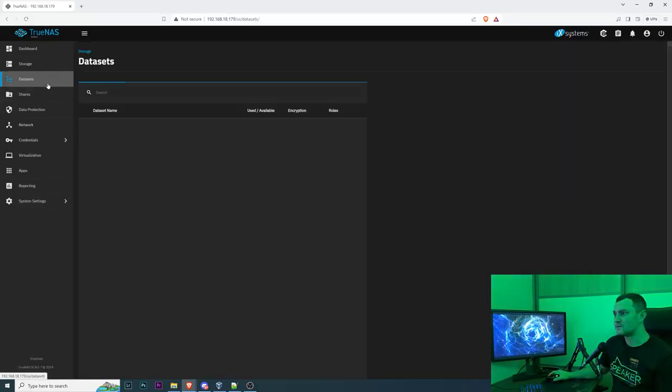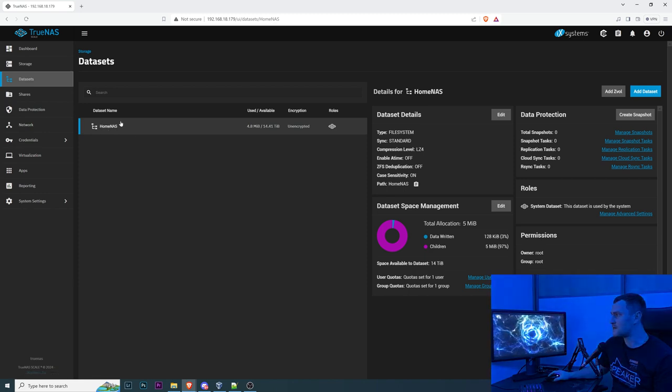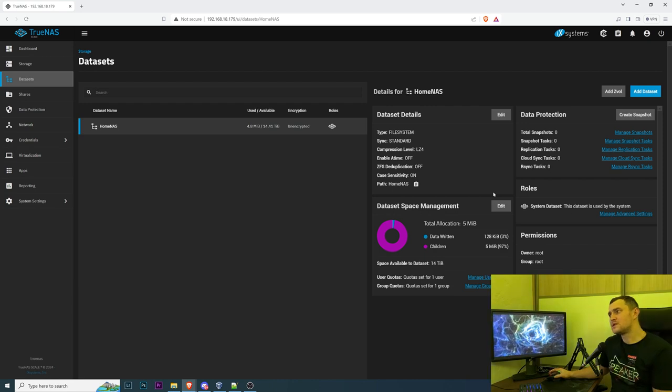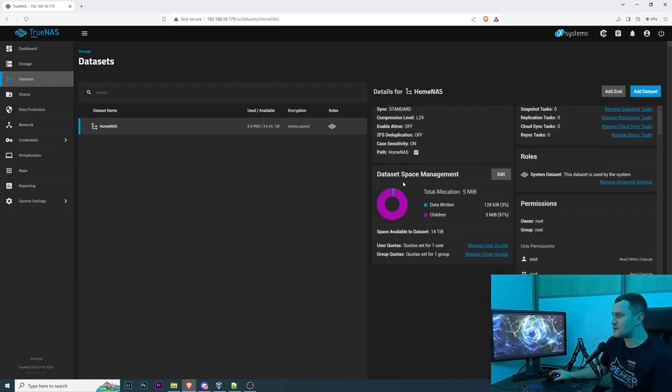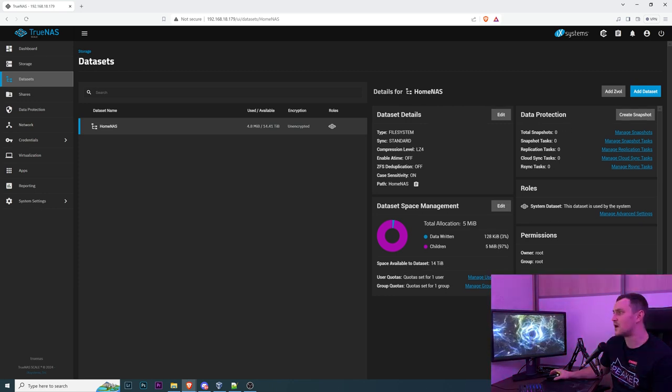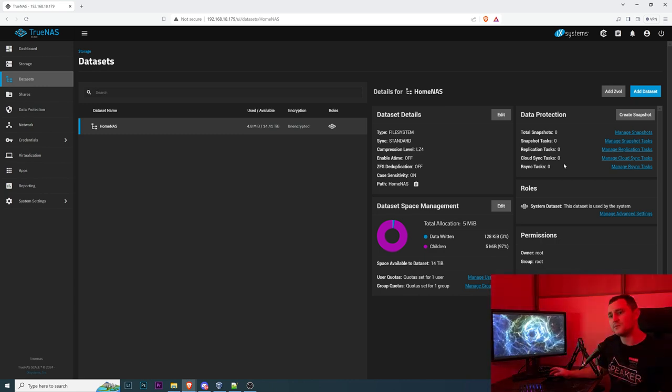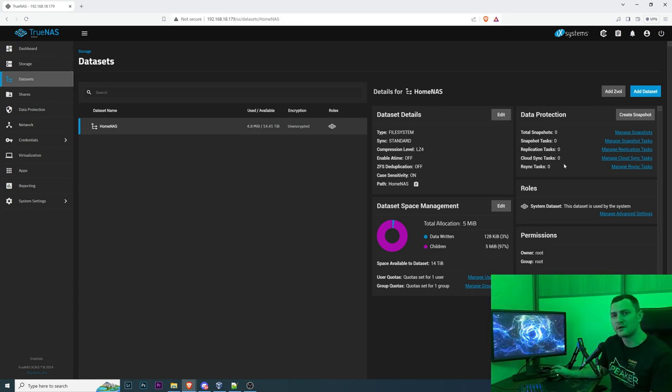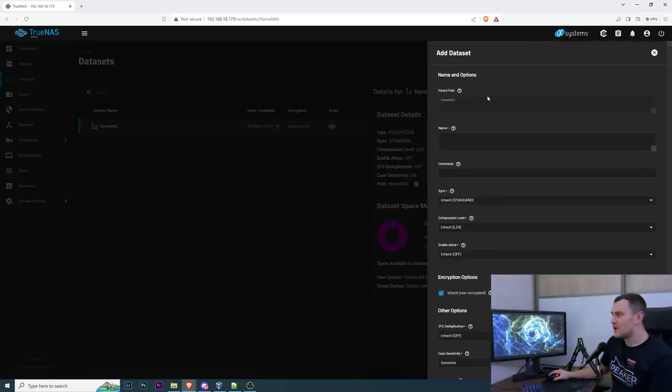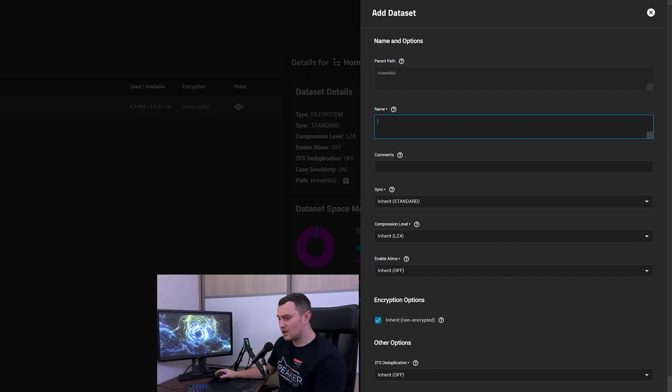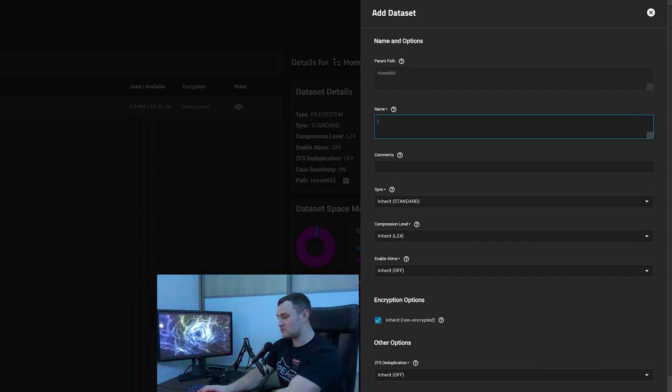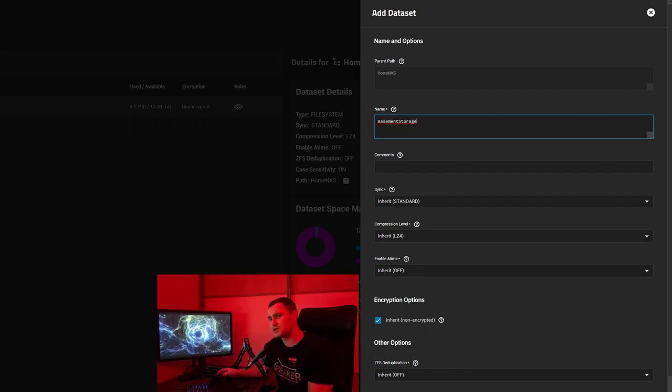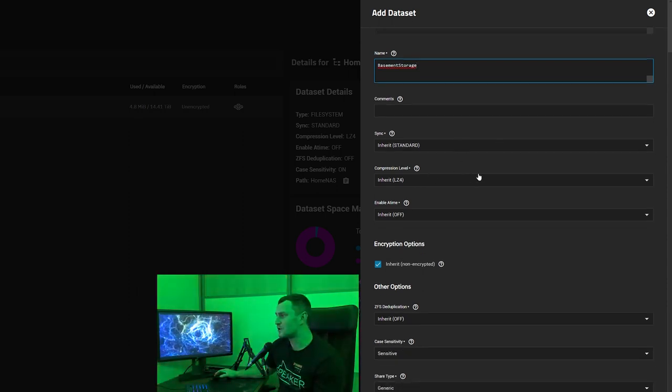The next thing that we need to continue is datasets. We have our storage home NAS and right now we need to add a dataset. As you can see from this page you can also see all the details, the space management, protection if you want to have some snapshots, replications and cloud sync. That's again some advanced stuff not for this beginner video where you just want to configure your simple RAID for your home environment. So add a dataset.